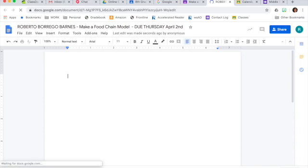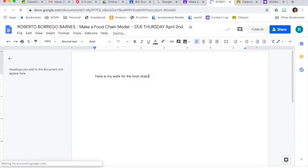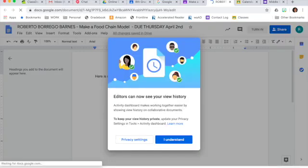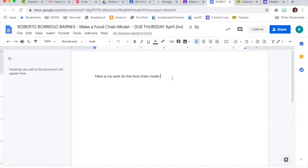So if you have an assignment that requires you to write a composition or do something like that, this is where you would do that. Basically, any time that you are answering anything in writing, you are going to be choosing a Google Doc.